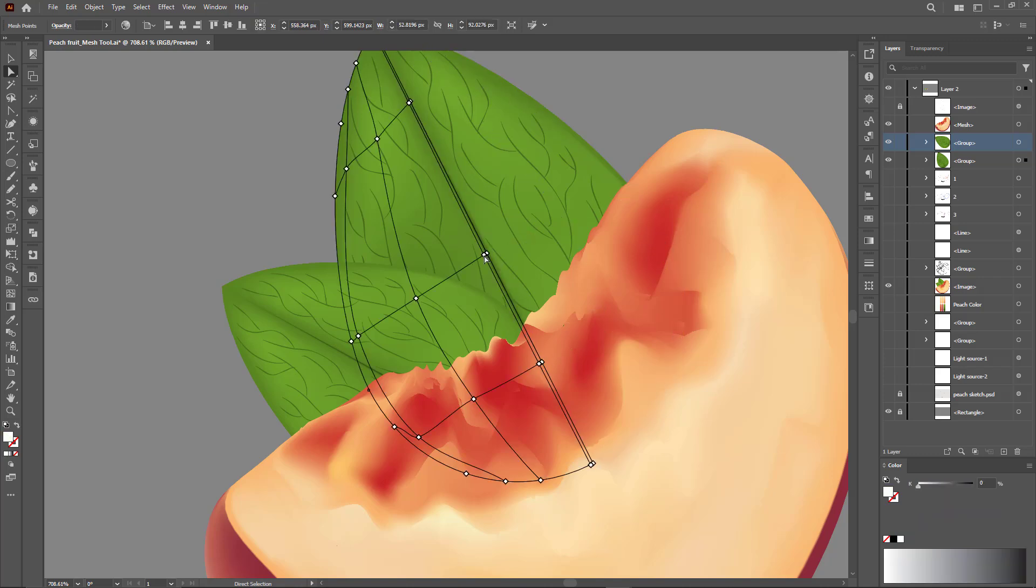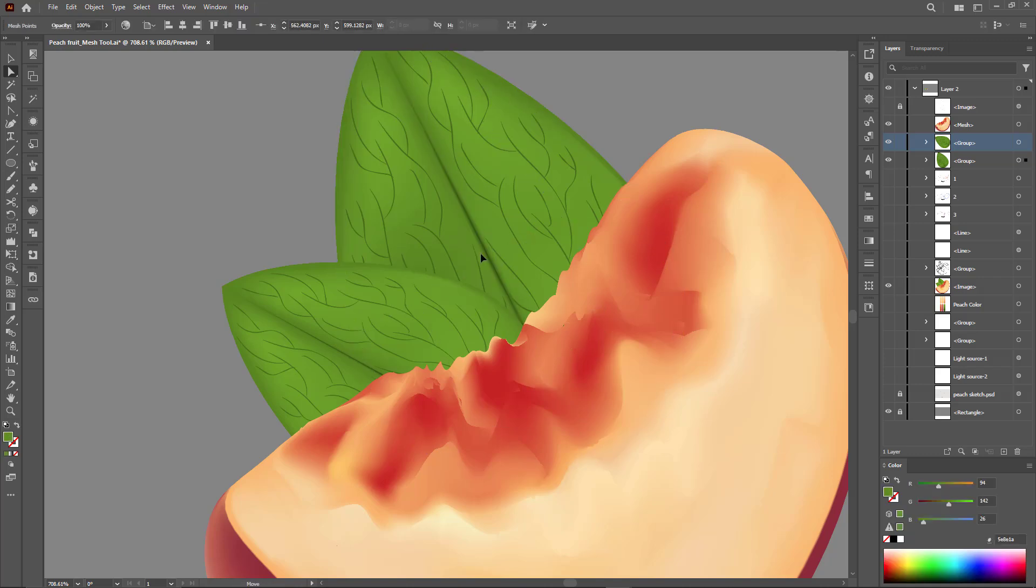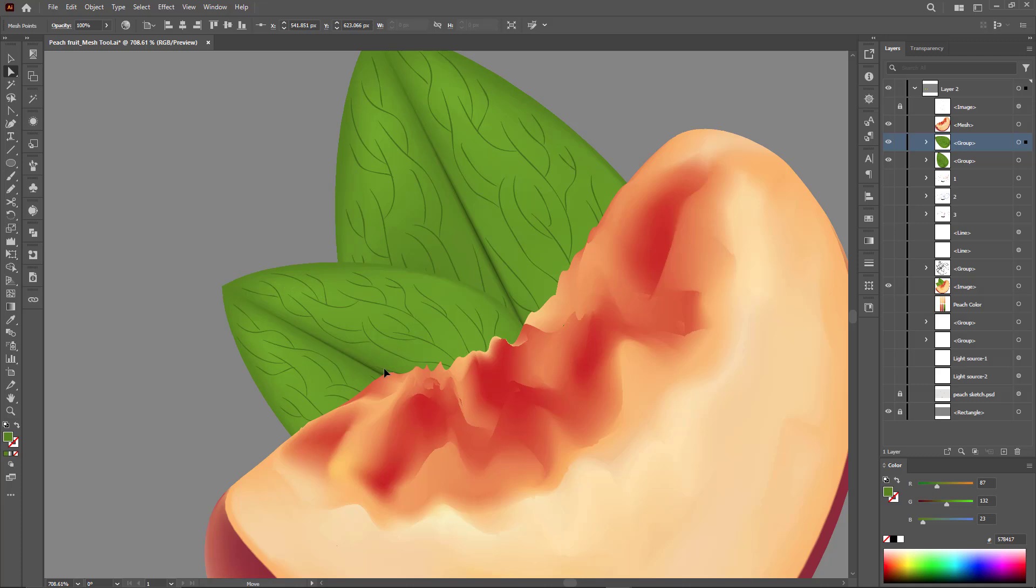We always make some final touches after completing a design to make it even better.